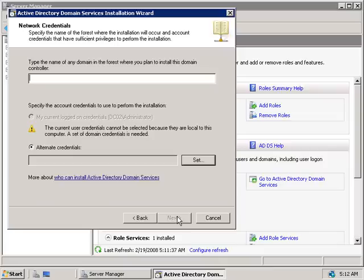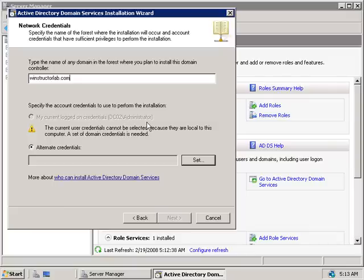We'll need to enter the name of the domain that this new domain controller is going to be part of, which will be winstructorlab.com. Note the warning message in the middle telling us that our currently logged-on account is local to this computer — that's DC02 slash administrator.